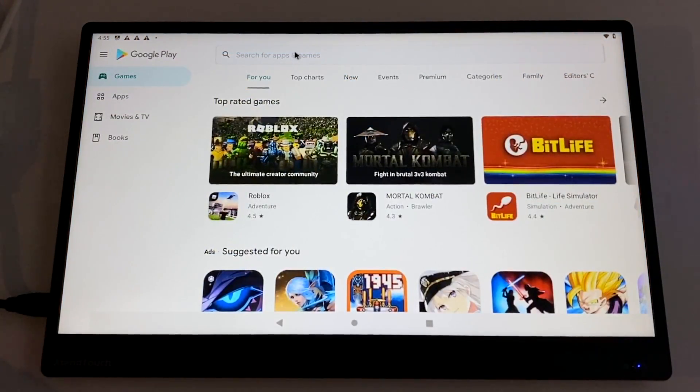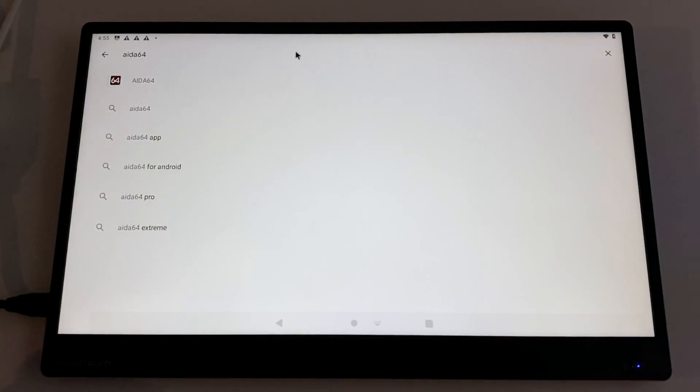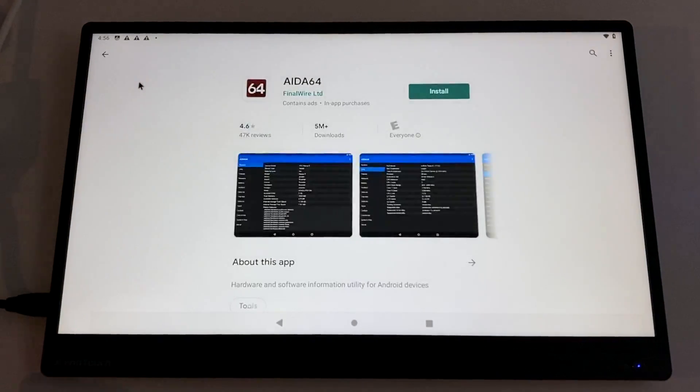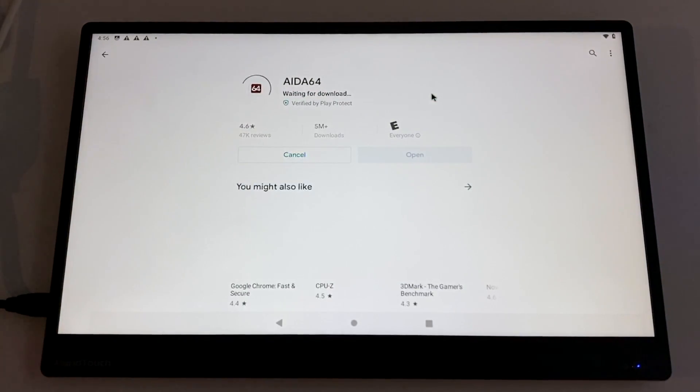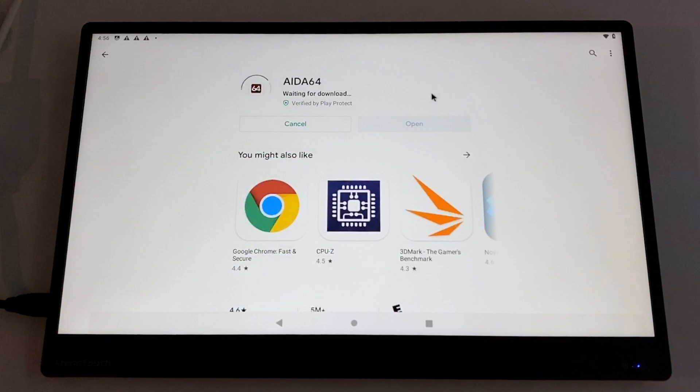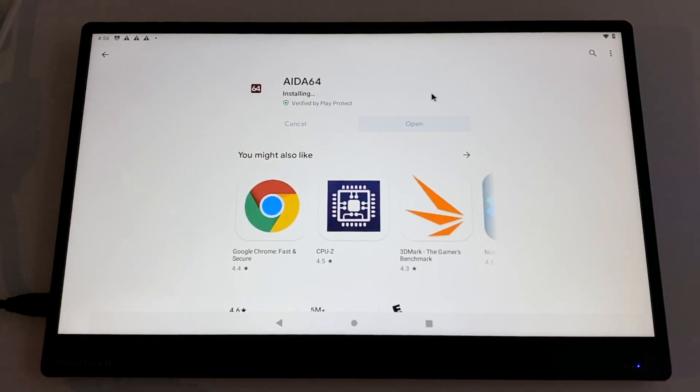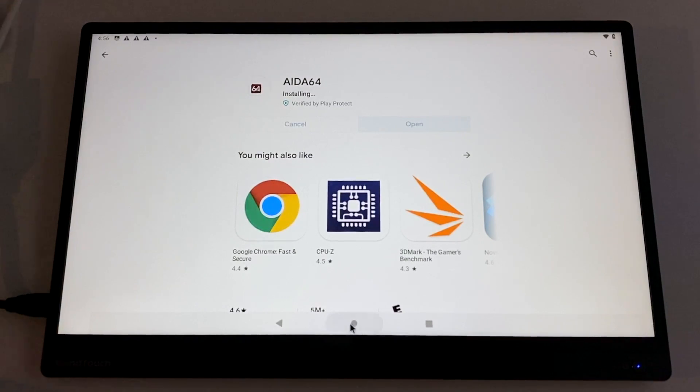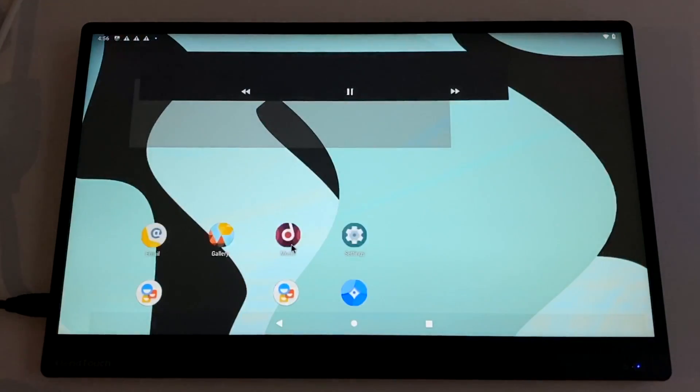So there we have it. I really appreciate you guys watching. I'm going to go ahead and download a quick application. We'll do AIDA64 just to show you everything's working here. It's going to go ahead and download and install from the Google Play store and I can open it up. So that's pretty much it for this video guys. I really appreciate you watching.